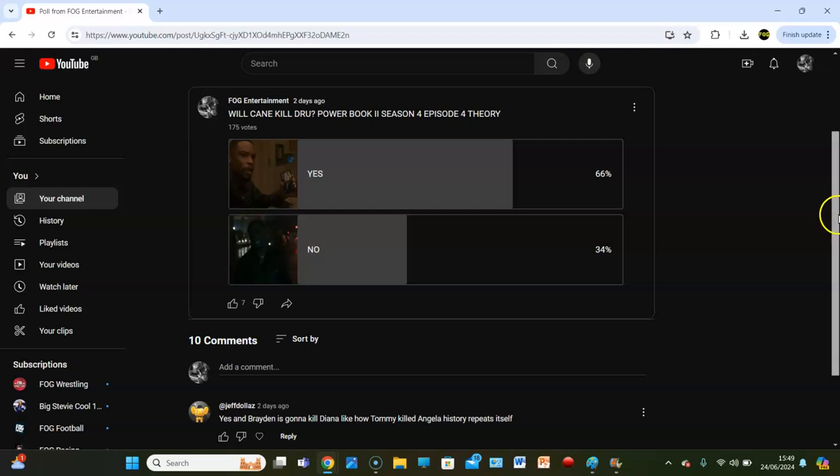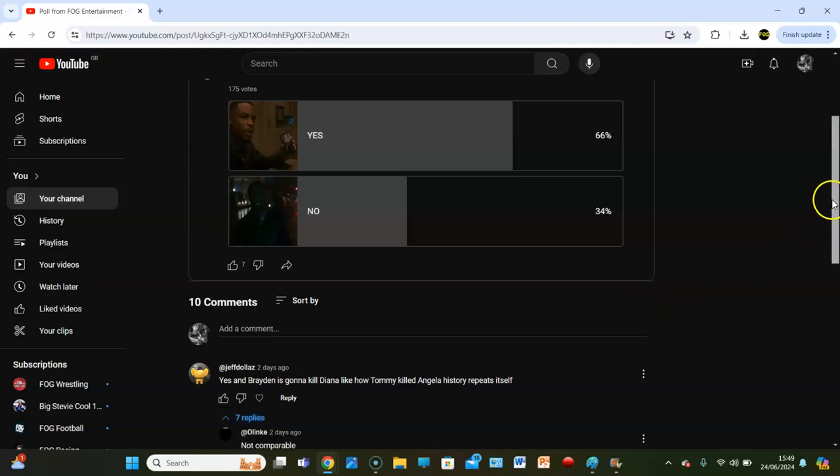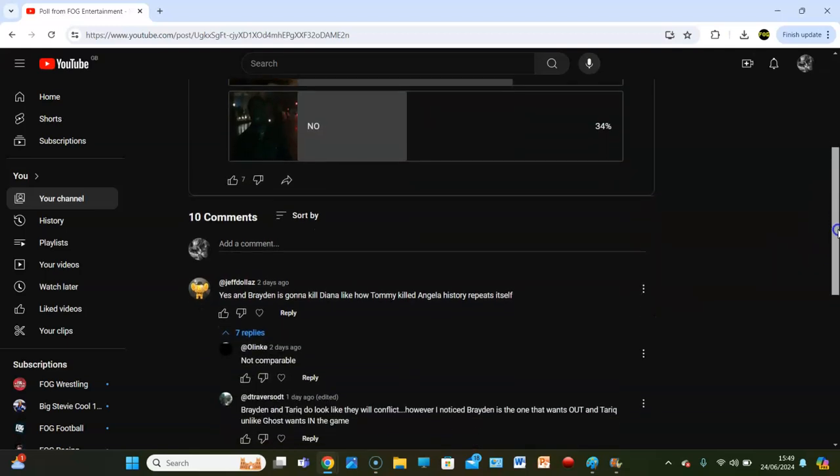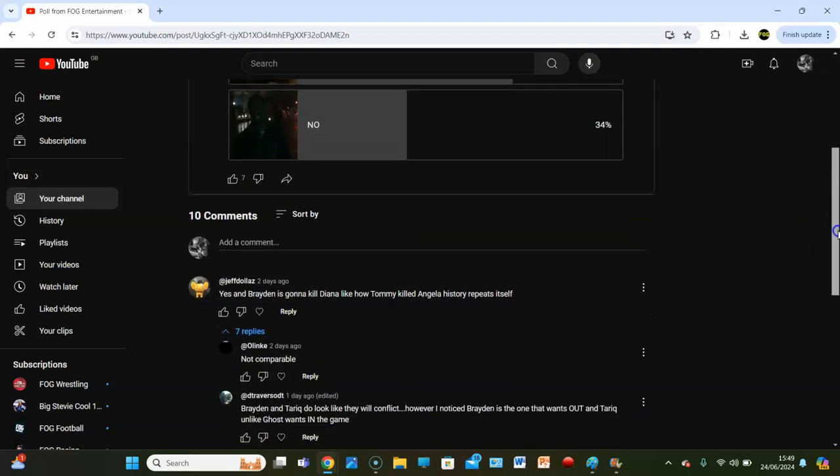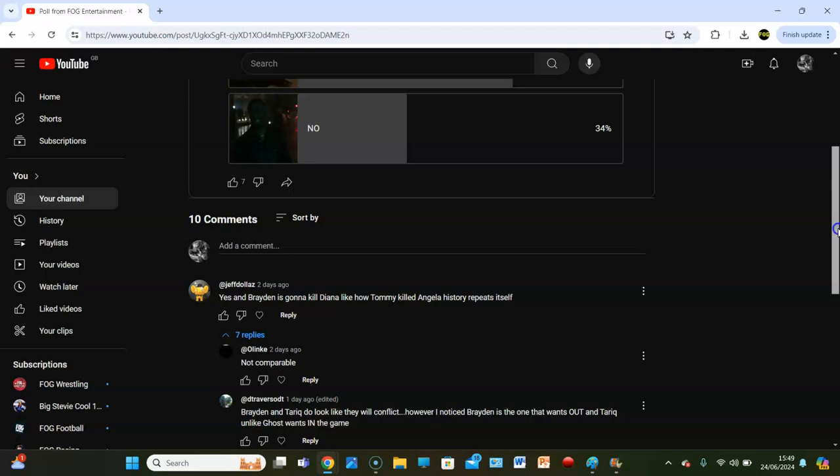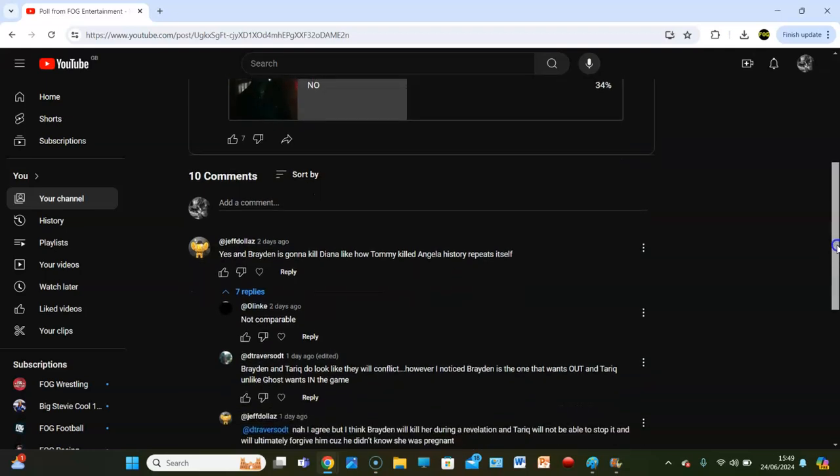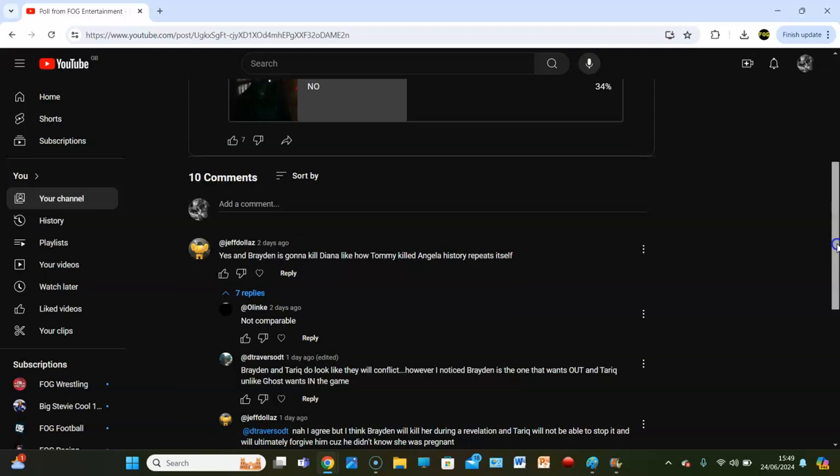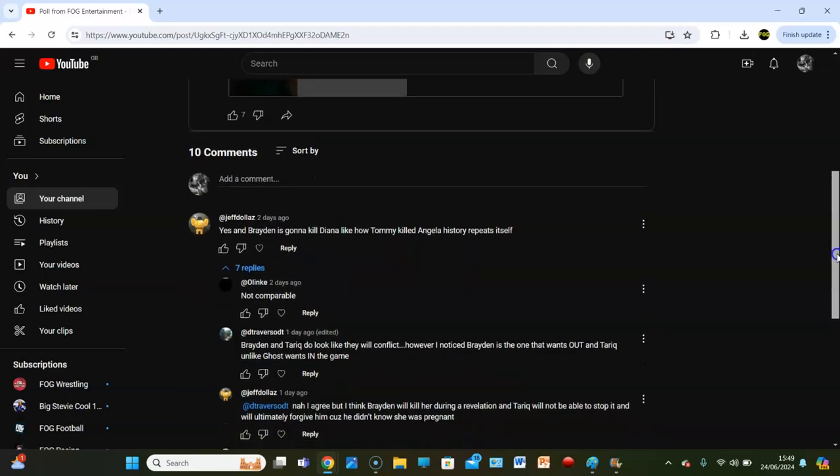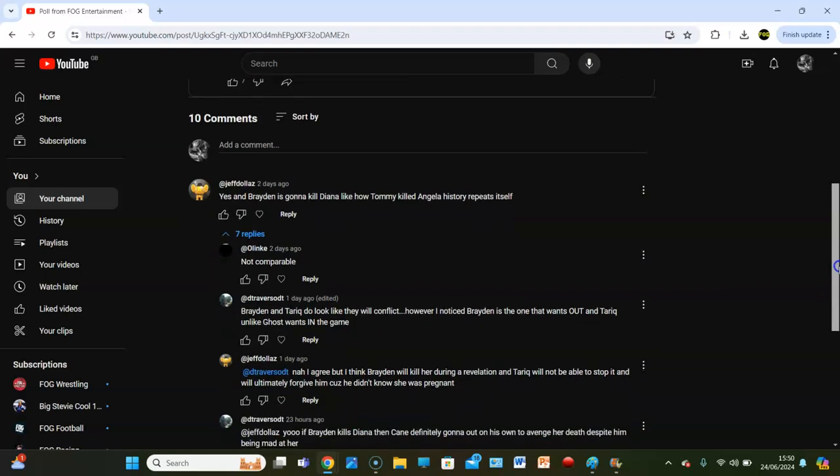Well, I mean that could happen. I've got seven replies here. Not comparable. Braden and Tariq do look like they will conflict, I noticed Braden is the one that wants out, and Tariq, unlike Ghost, wants in the game. Another reply says, I think Braden will kill her during a revelation, and Tariq will not be able to stop it, and Monet will forgive him because he didn't know she was pregnant. Absolutely.